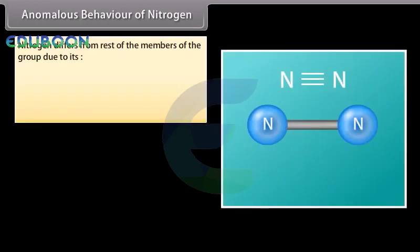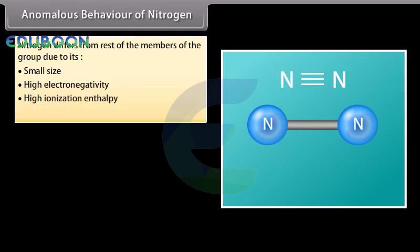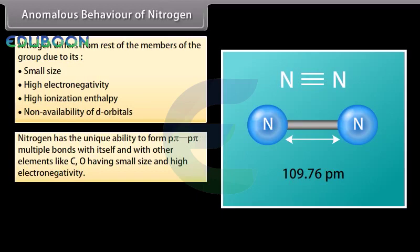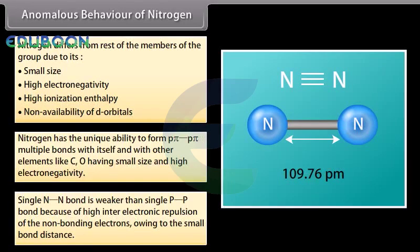Nitrogen differs from the rest of the group members due to its small size, high electronegativity, high ionization enthalpy, and non-availability of d-orbitals. Nitrogen has the unique ability to form π-π multiple bonds with itself and with other elements like carbon and oxygen having small size and high electronegativity. Thus, nitrogen exists as a diatomic molecule with a triple bond between the two atoms, having a high bond enthalpy of 941.4 kJ/mol. The single N–N bond is weaker than the single P–P bond because of higher inter-electronic repulsion of non-bonding electrons owing to the small bond distance.